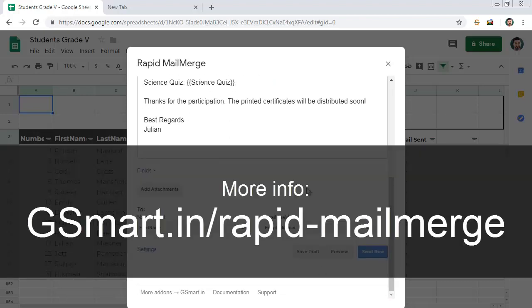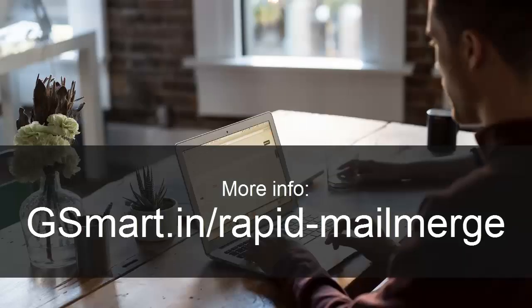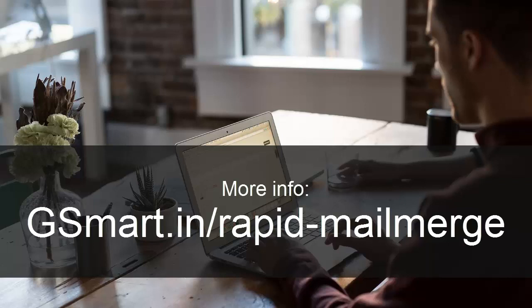How will you use this free add-on to automate your emails? Do you have any questions about Rapid Mail Merge? Post your questions in the comments section.